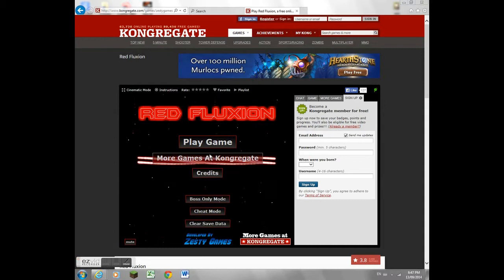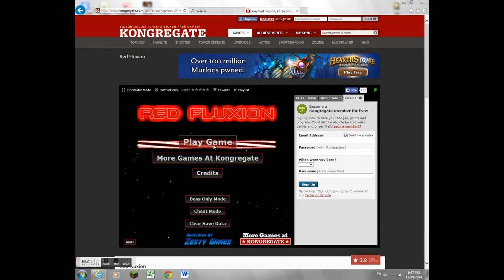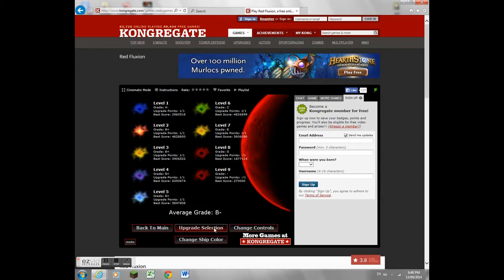Hello, everybody. Today we'll be playing a new game called Red Fletchion, a Bullet Hell game. Now, my audio isn't working, so I just have this song going on. This isn't actually the real song to the game.